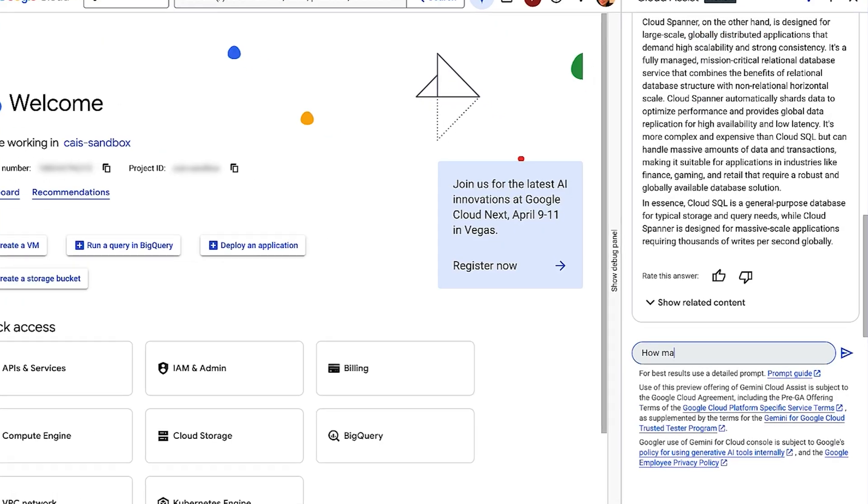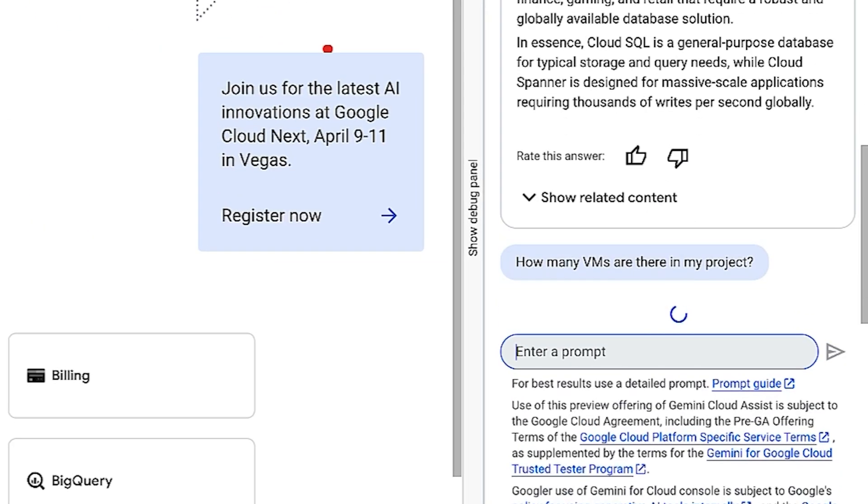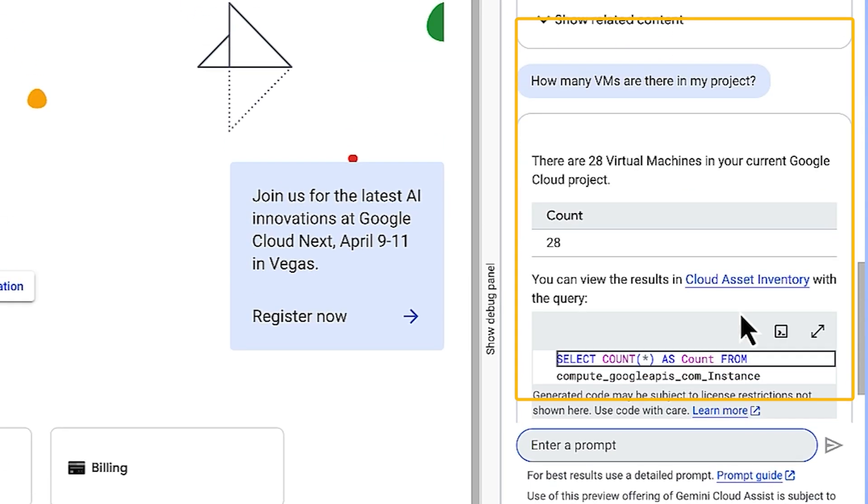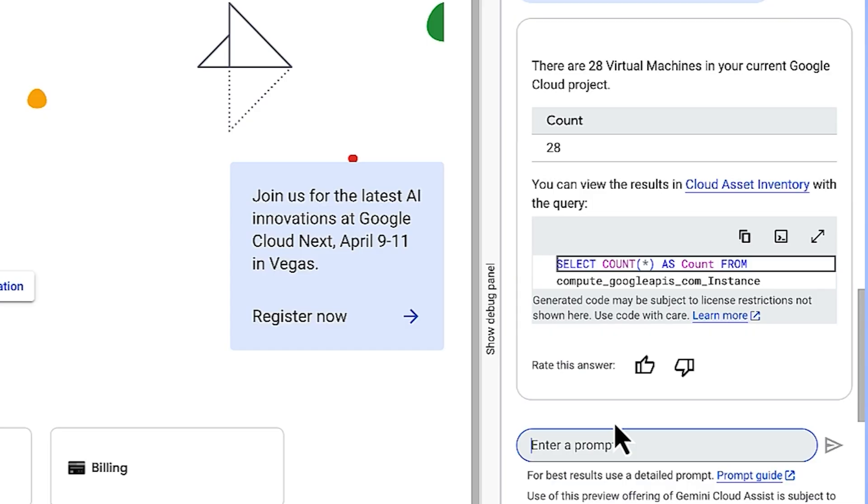Now, I'm going to ask a specific question to Gemini about the number of VMs in my project. How many VMs are there in my project? There you go. It responded with the exact number of VMs in my project, and it also shows me the query it used to obtain this data, and it also shows the source from where it actually received this data.